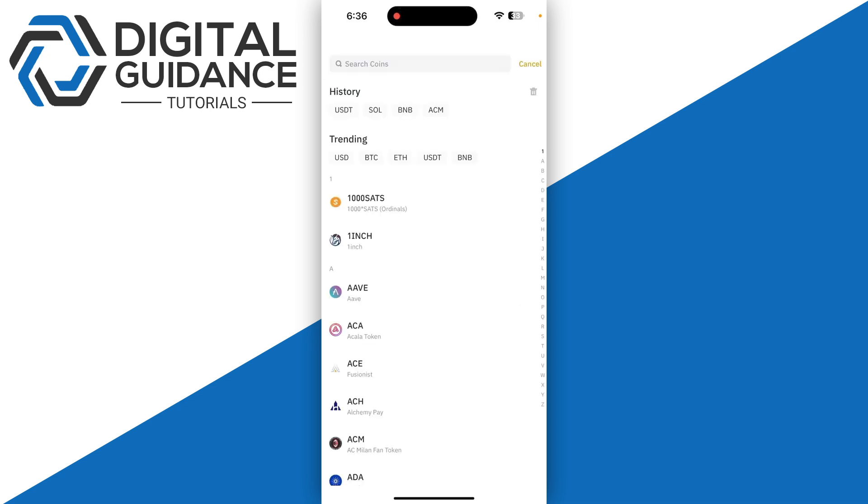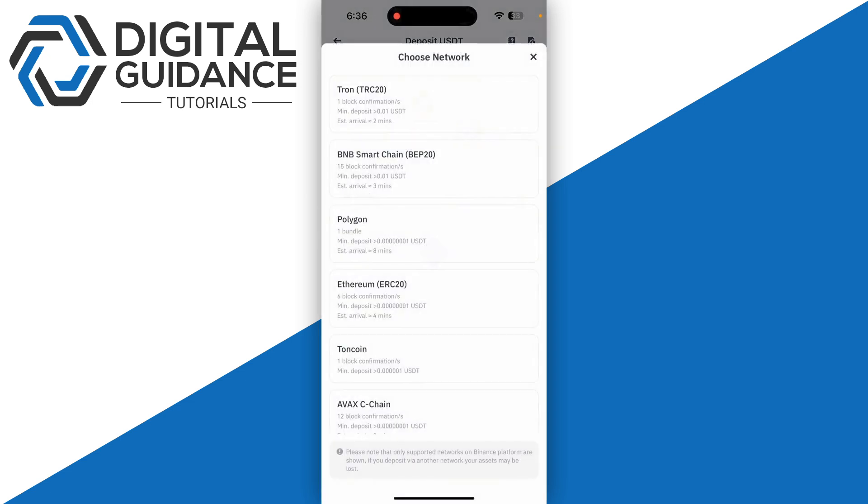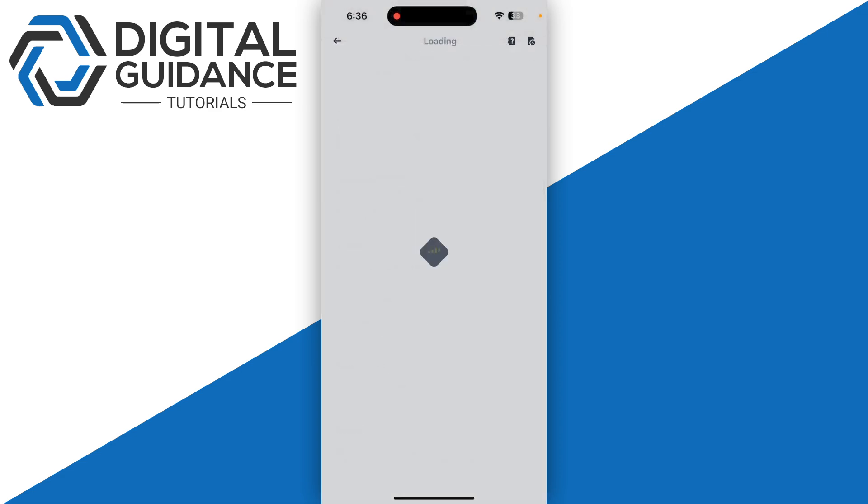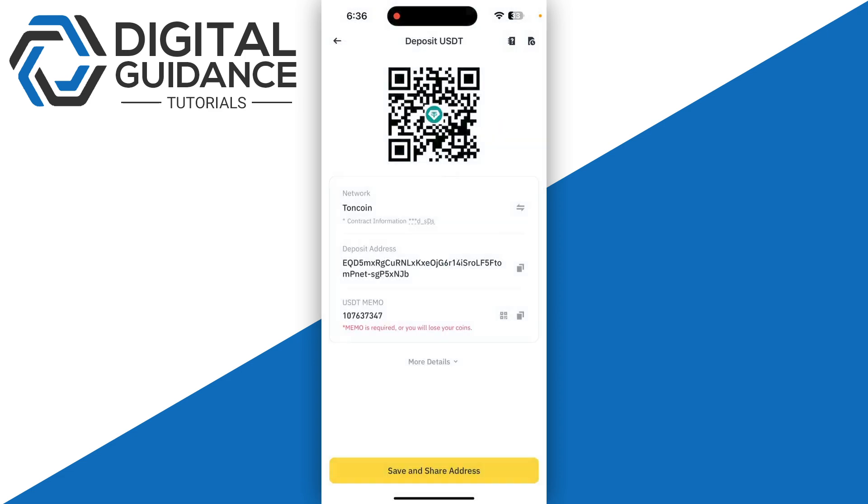Then you're going to need to simply search for USDT and then make sure to go with the Tron coin, and then copy your deposit address.